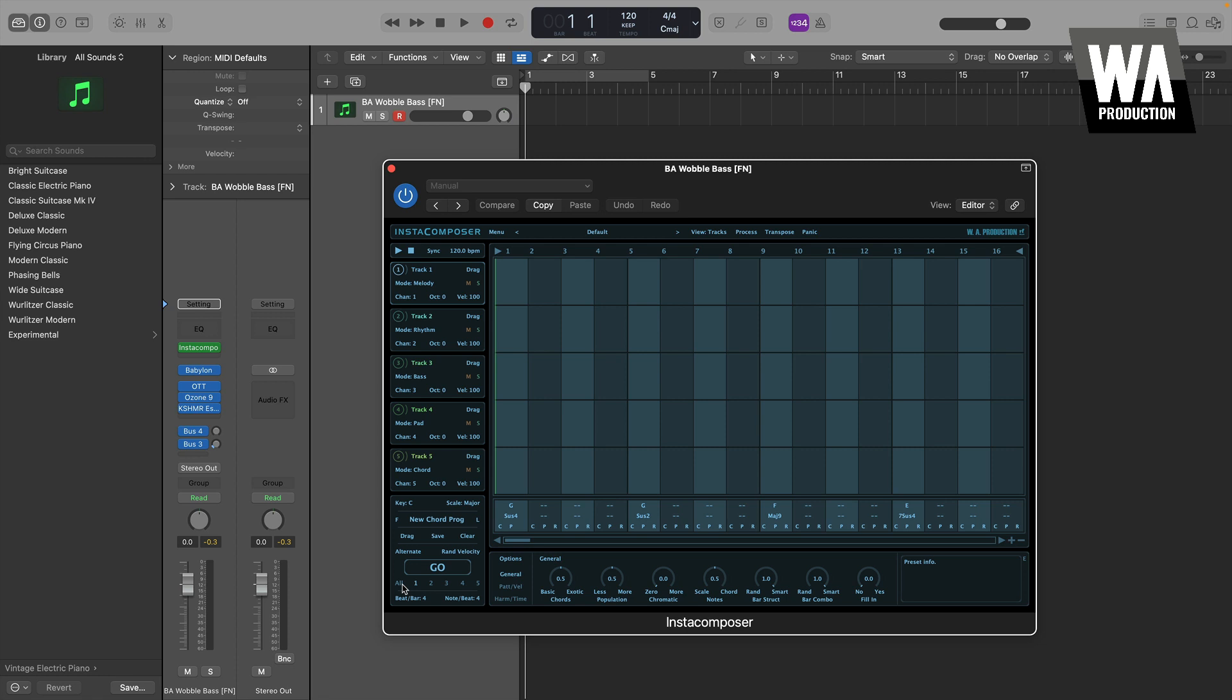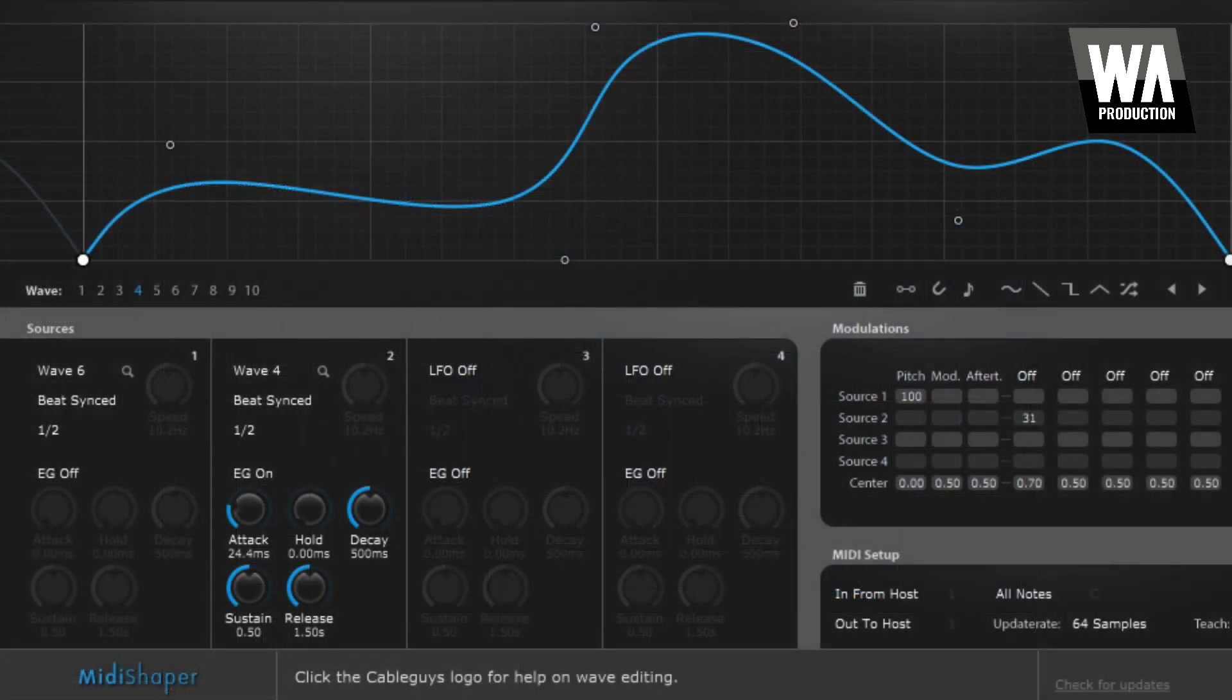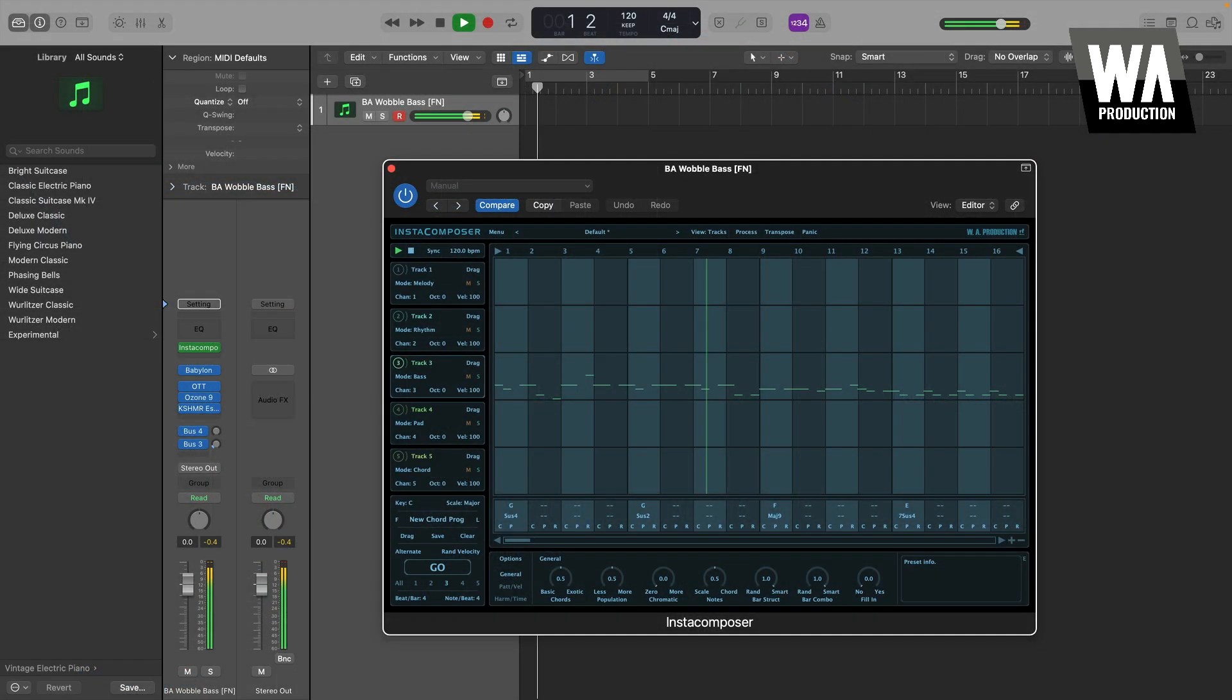And finally, MIDI effects are plug-ins that generate MIDI, or Musical Instrument Digital Interface information. MIDI is basically the communication that tells a device how to behave, examples being which notes to play, a pattern to move a certain parameter by, etc. Some popular examples include Cableguys' MIDI Shaper and WA Production's Insta Series plug-ins.